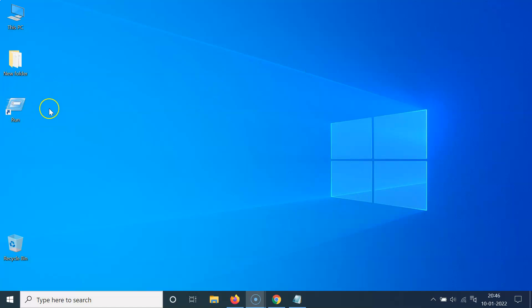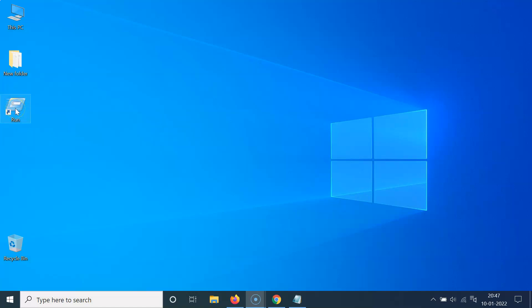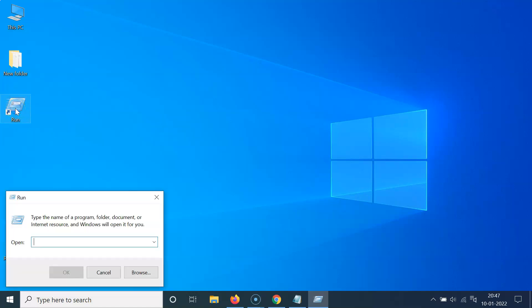And you can see here we have this run shortcut created on the desktop. So whenever you want to open it, just double click on it. Let me double click on it. You can see it's now opened.